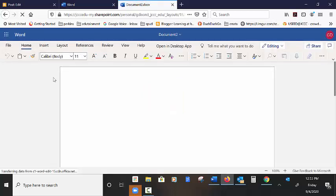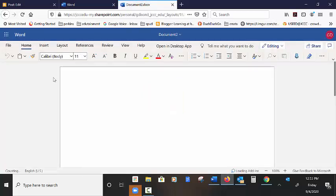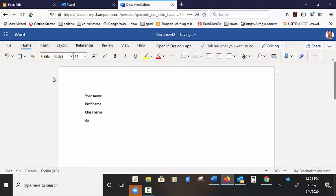Your name, my name, class name, date. Center your title.